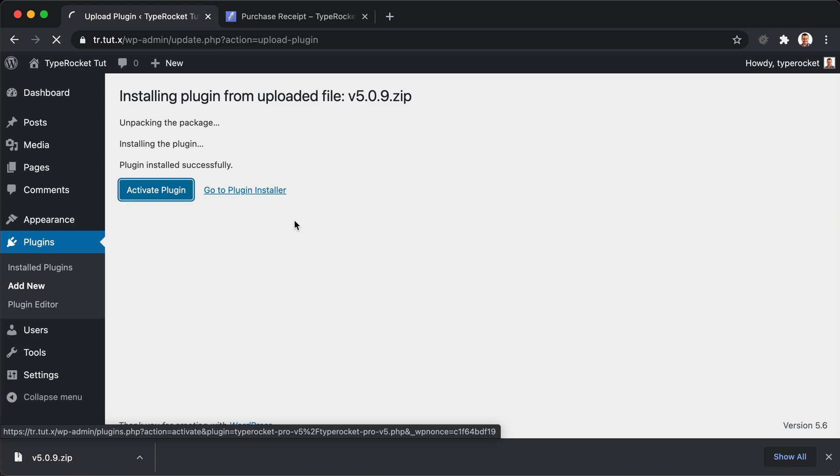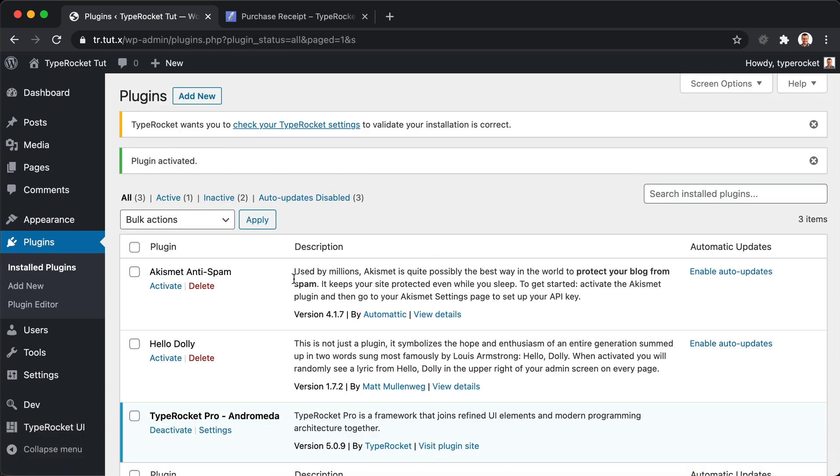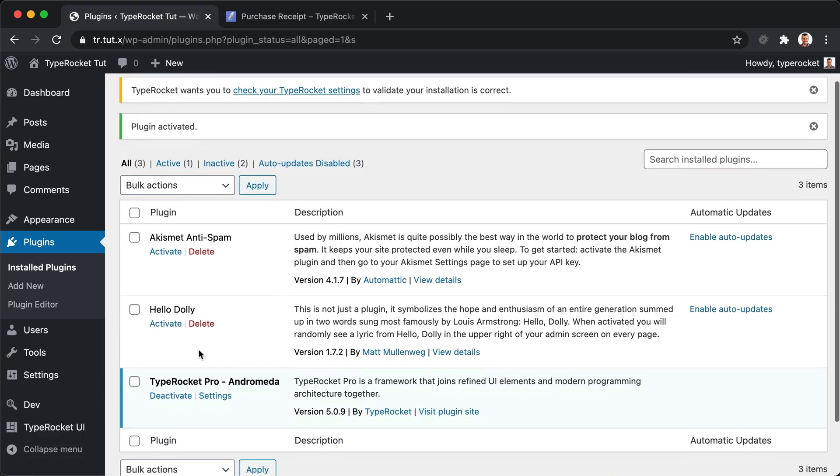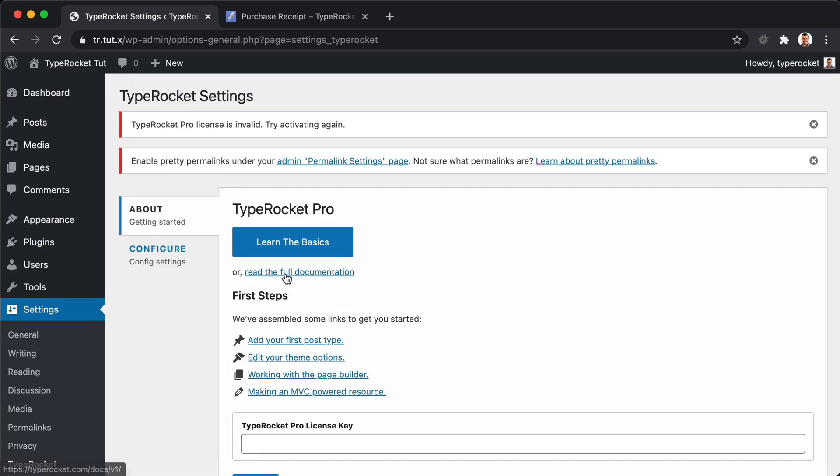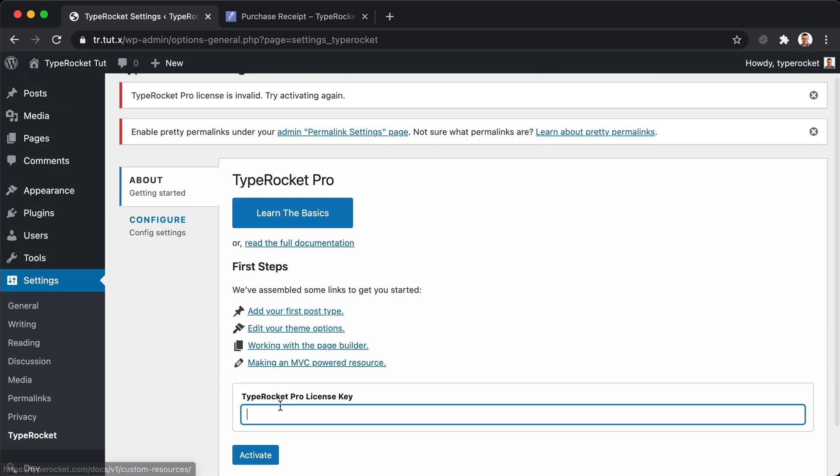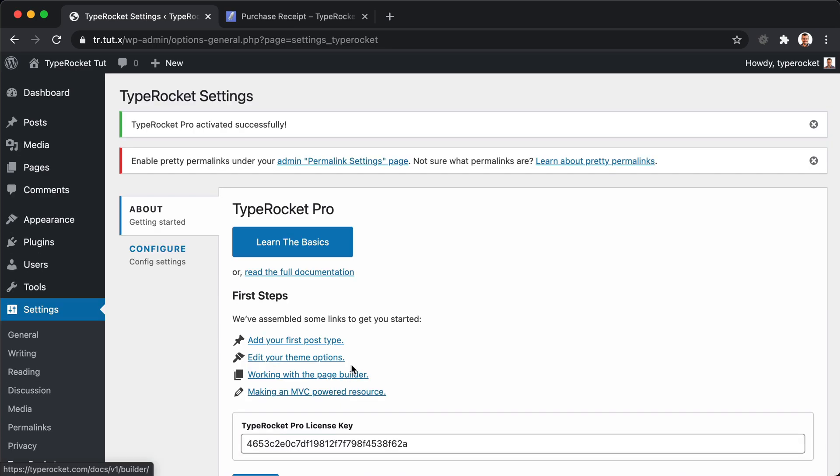So we'll activate here, close that out. We have TypeRocket Pro. We'll head over to the settings page, punch in our license key and activate. And there you have it, we're activated.